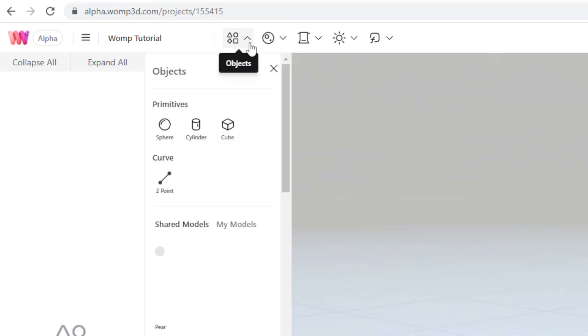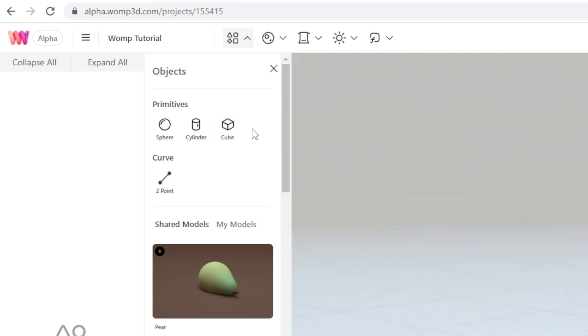Next, I'm going to add a new object. And I can do that right here. As you can see, there are only three primitives: a sphere, a cylinder, and a cube. And that's it. No planes, no icospheres, no Suzannes, nothing really fancy here.